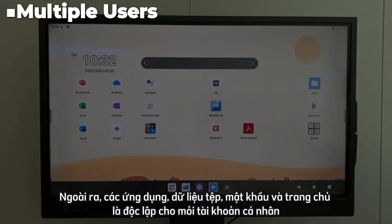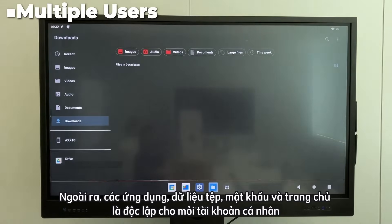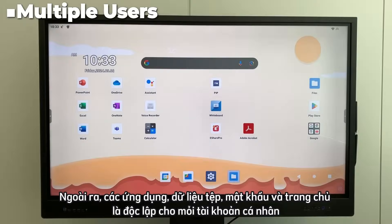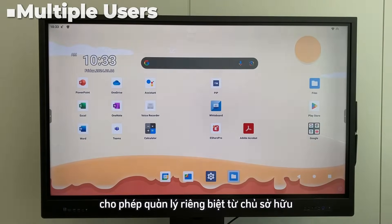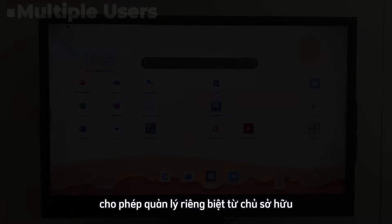Additionally, apps, file data, passwords, and home pages are independent for each personal account, allowing for separate management from the owner.